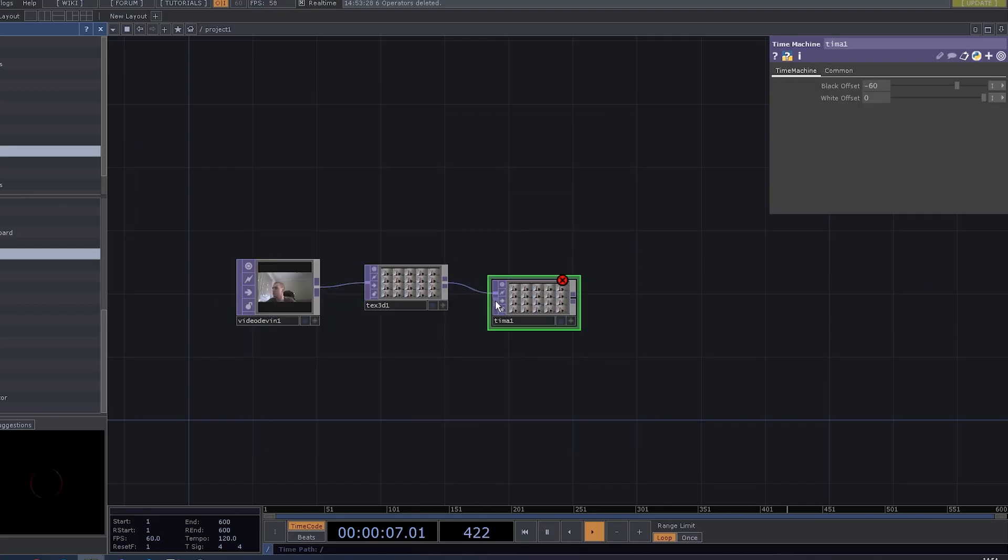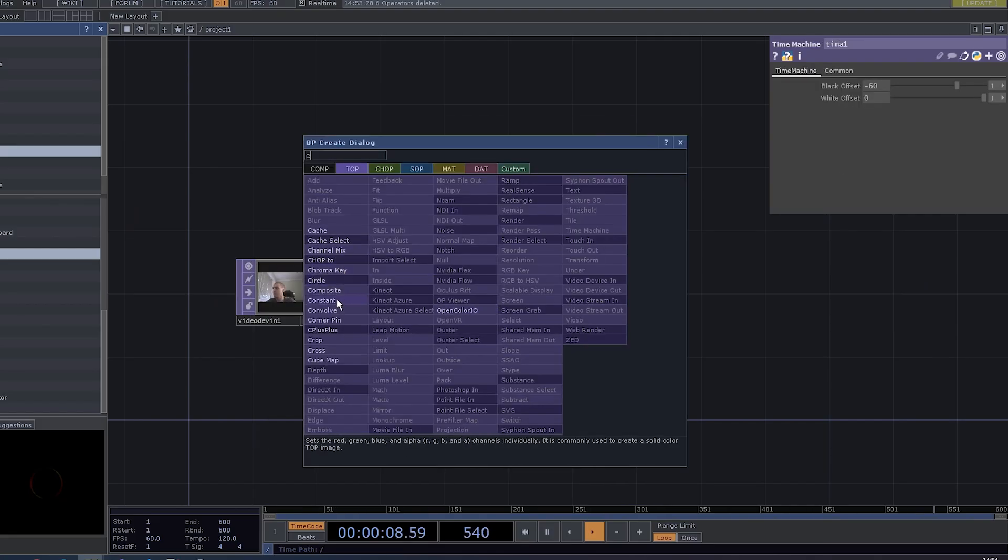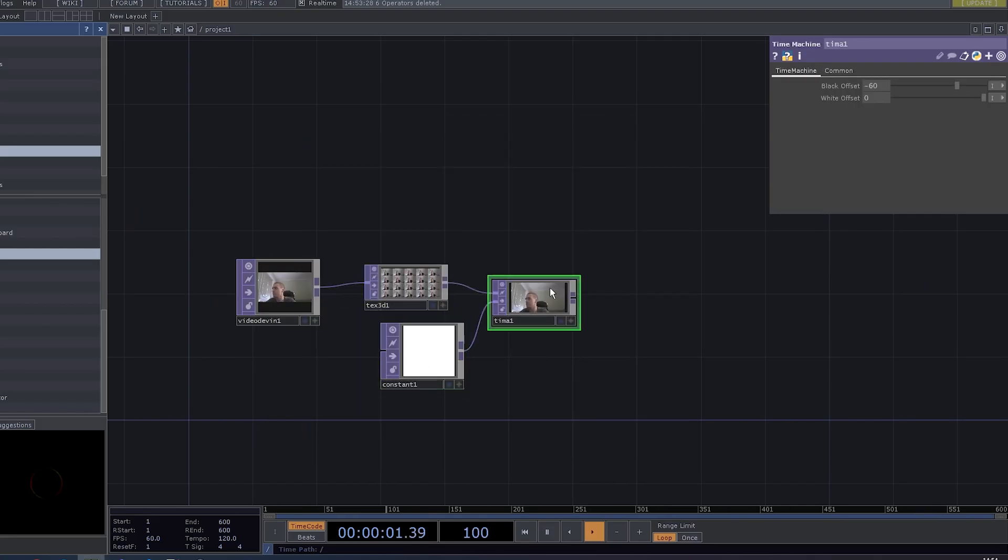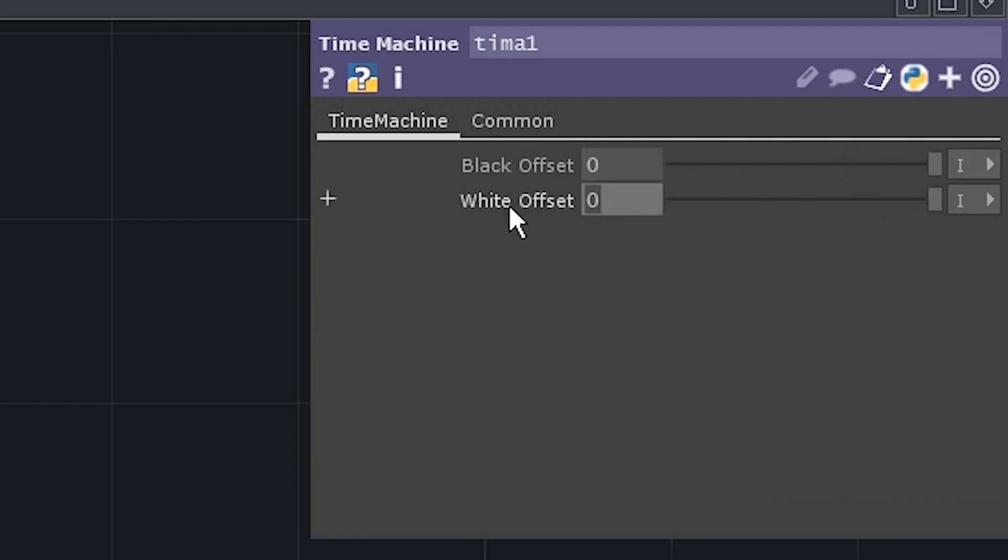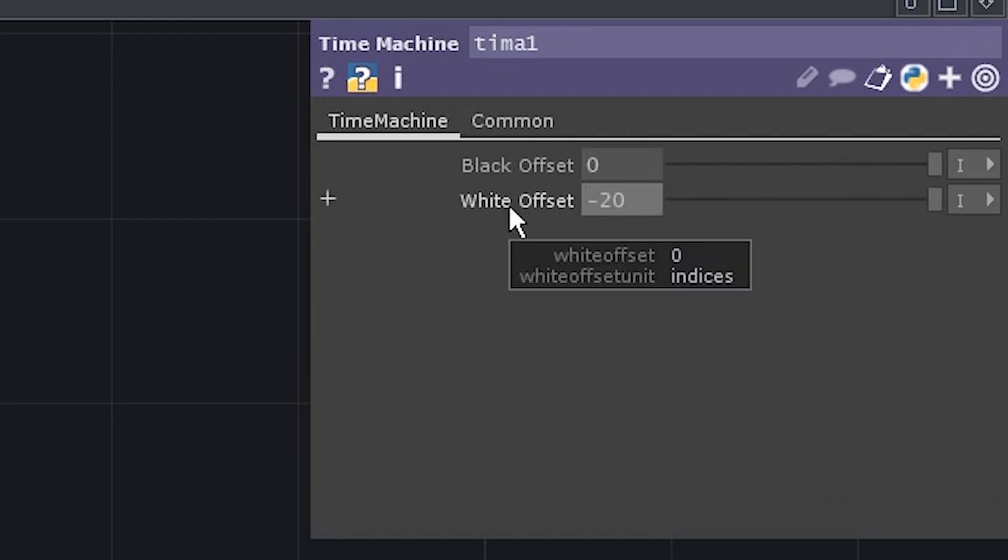Now, add a time machine and a constant. Go to time machine parameters. Set the black offset to 0 and white to minus 20.